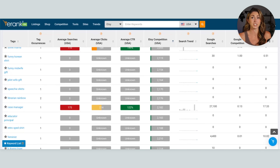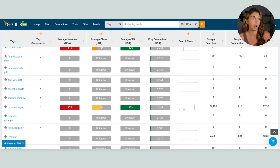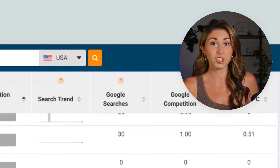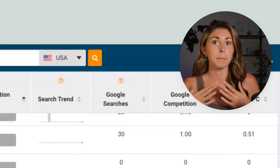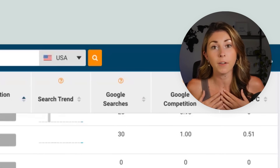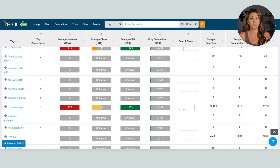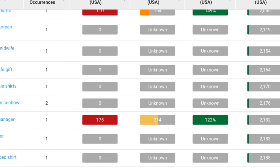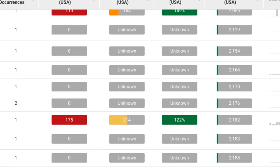It's funny because this feature is actually really hidden on eRank. I had been using eRank for months, if not over a year, before I discovered this. 'Acting shirt' is something I would have never thought of to design for — I would have never thought it had searches and low competition. And now we just have it here in plain sight.